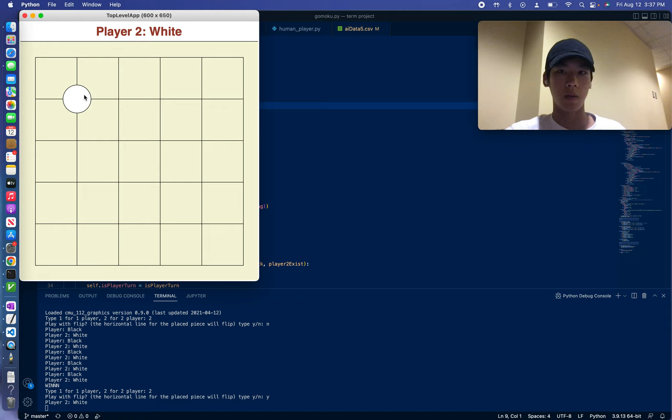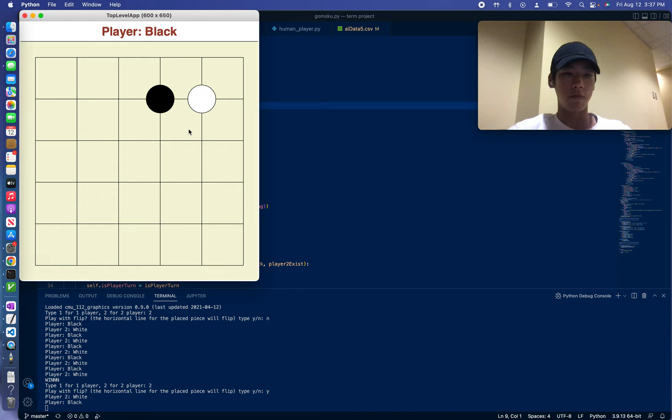And it works with the AI bot too, but since the AI bot takes too long, I'd rather show other features first. So basically, it flipped the board. So if you saw that.